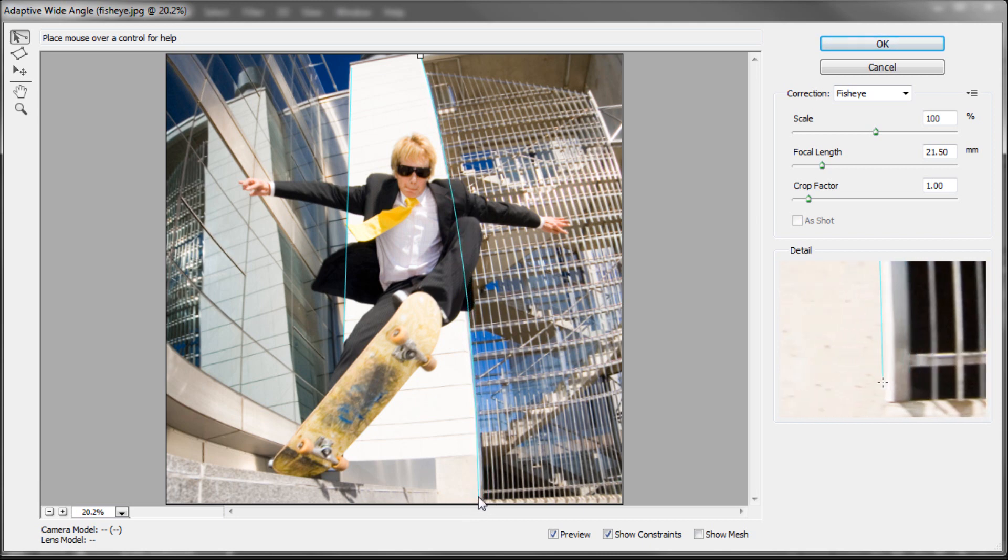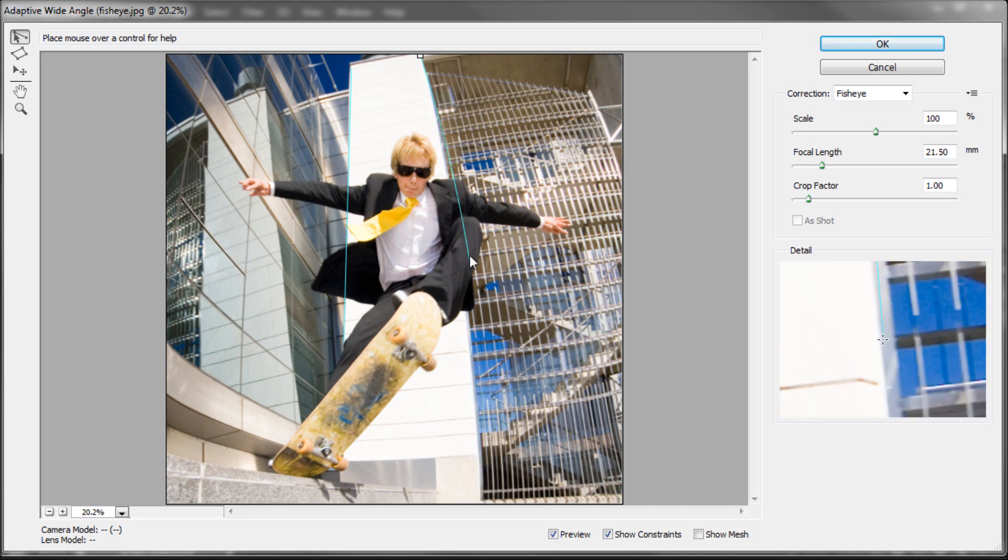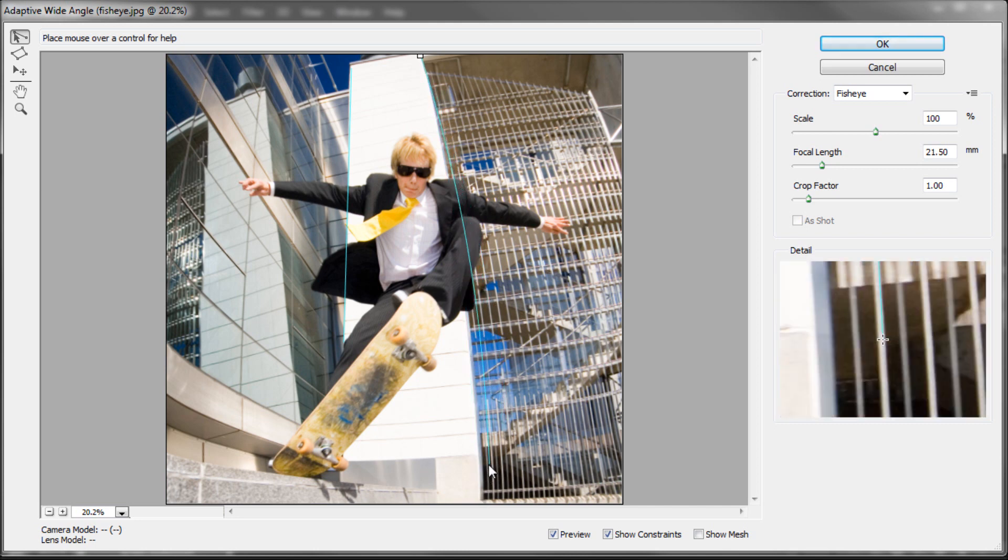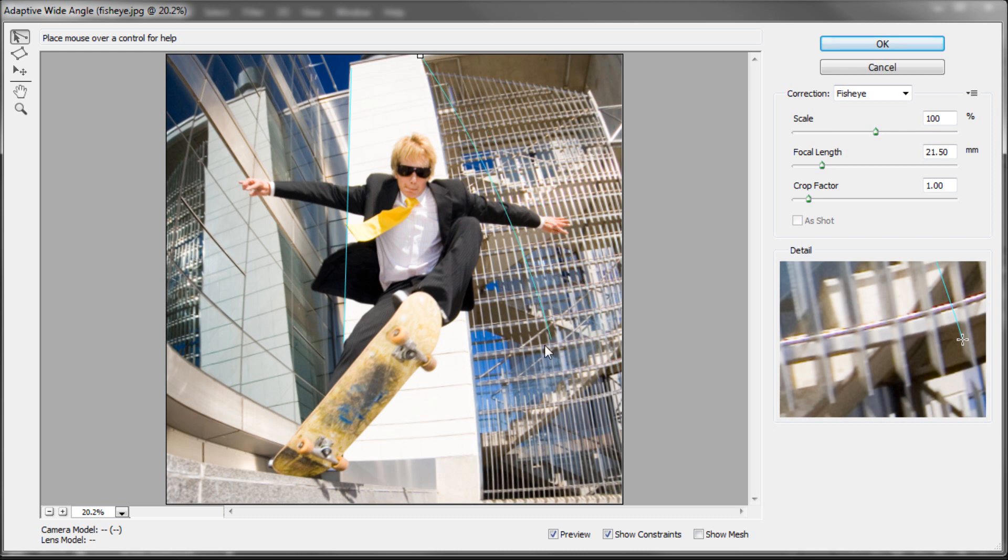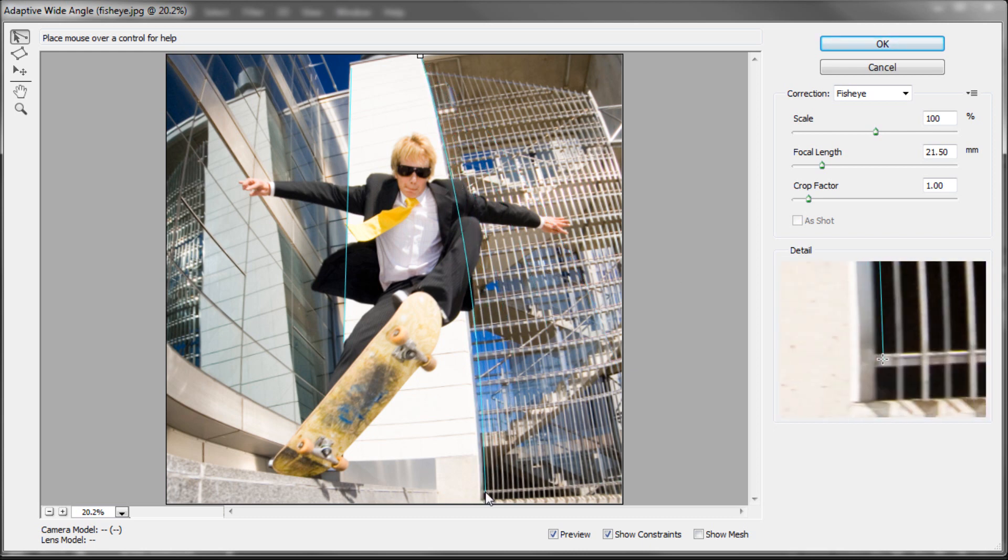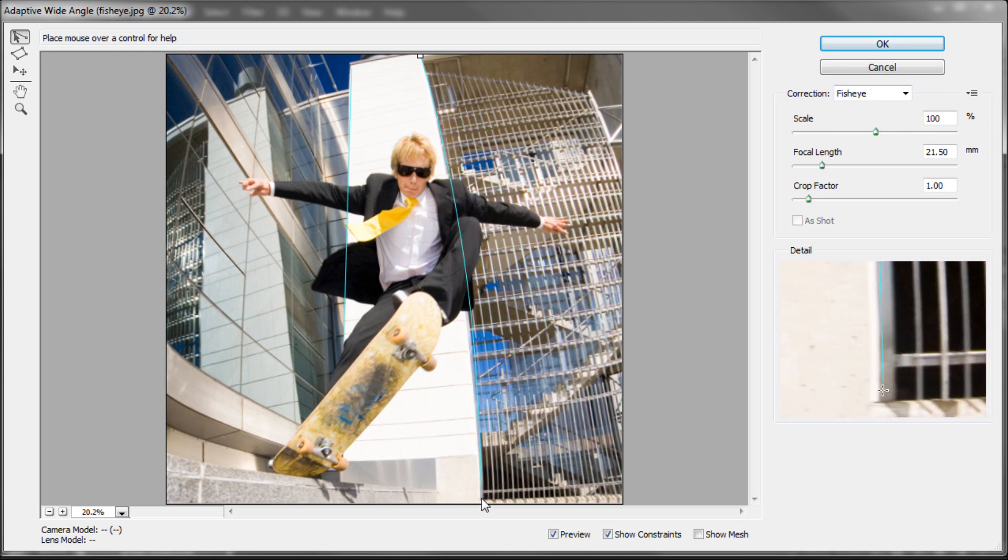When you actually have the focal length that you took it at, the exact number, this is going to be much more accurate. But you can see that it's kind of using that focal length that I typed in in order to bend the line to start.